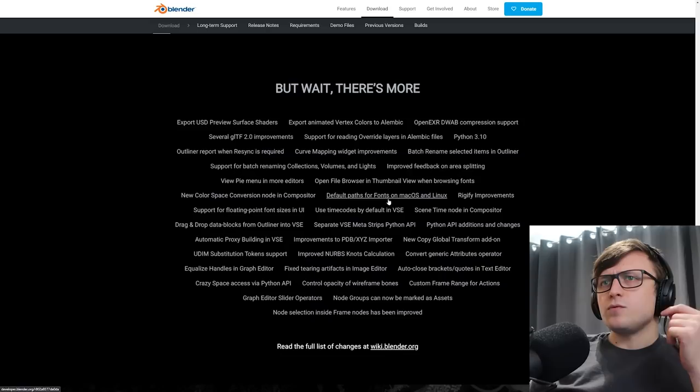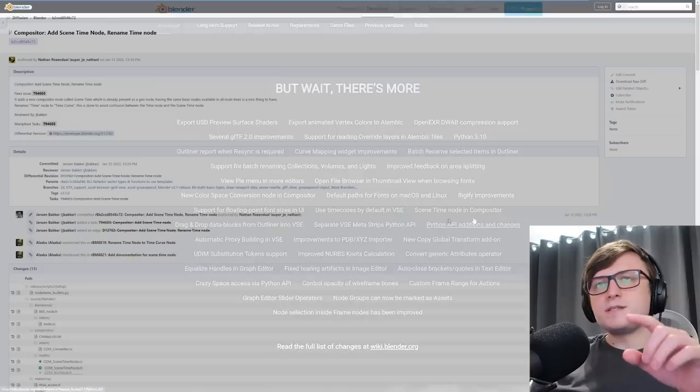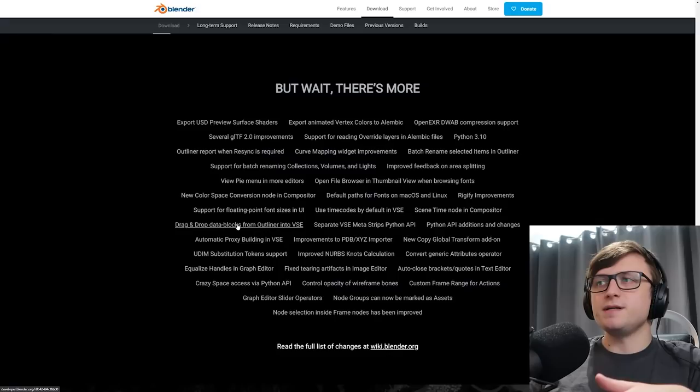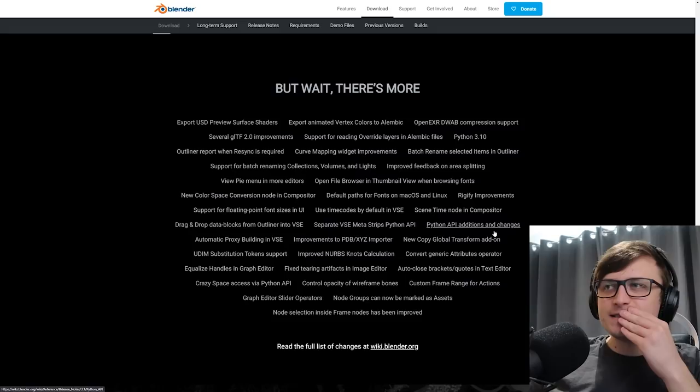New color space conversion node in compositor. That's actually pretty important. Rigify improvements. Floating point font sizes in the UI. That's convenient. Scene time node in compositor. Oh yeah, that's a really interesting one. But we'll probably end up talking about this in some future tutorials. Basically allows you to consider the time of the timeline inside of node trees. Python API additions and changes. Oh no, I'm going to have to read up on this and see if it's broken all of my add-ons.